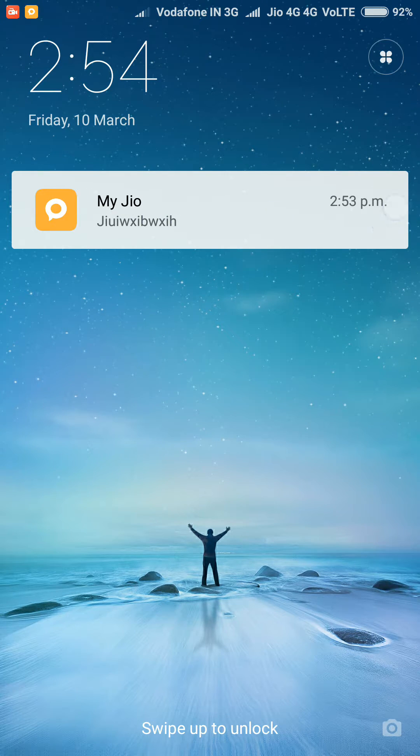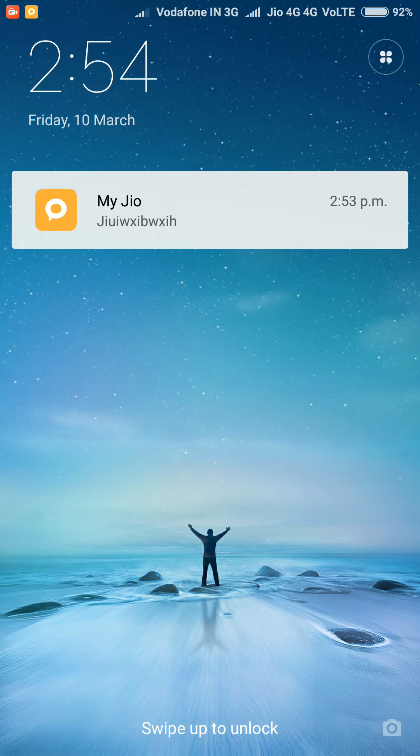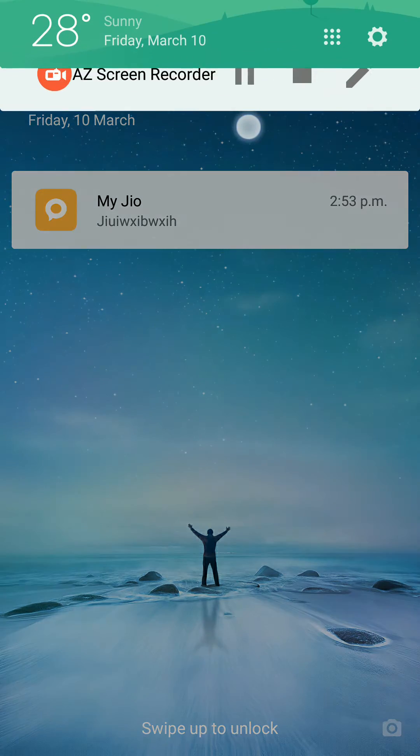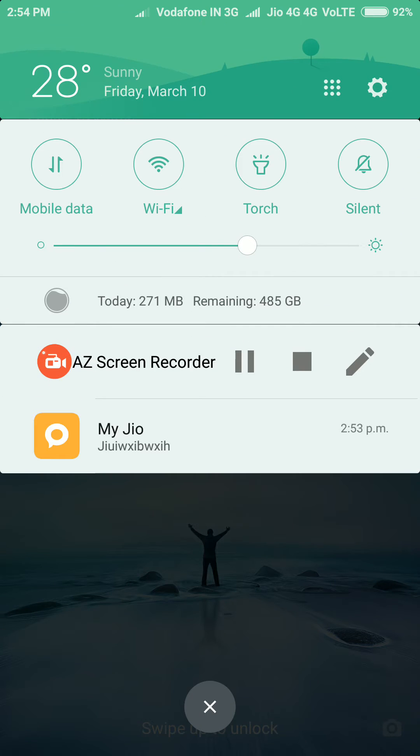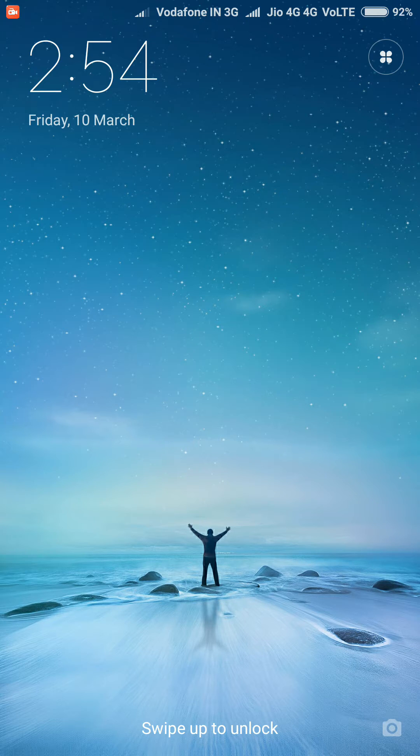So how to remove it? Just swipe down from your phone's top, here is the notification bar, and now just swipe it away. You can see the notification is not there.